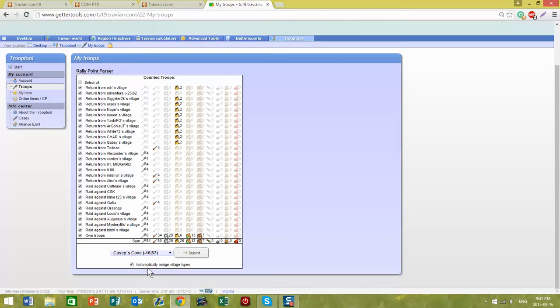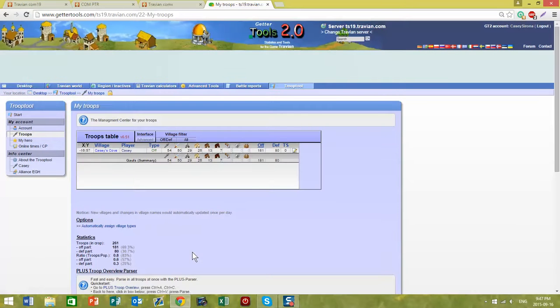You can automatically assign those village types again, hit submit, and you're all set. Now your troops are updated.